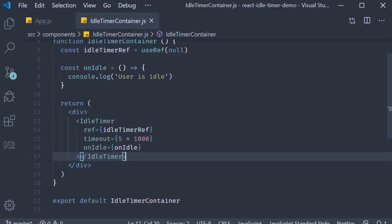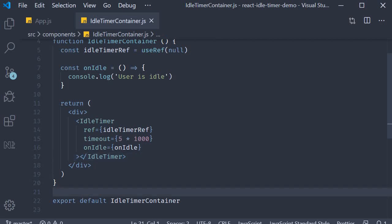There are a couple more props that the component accepts, but rather than explore those props I felt let's take up a common use case we have in web applications and see how this idle timer component can help us with that. The use case is that of session timeout. For example, if you log into a banking website and remain idle for five minutes, you will automatically be logged out. The time depends on the type of the web application, but session timeout is definitely something that is common across web applications. Let me show you how to implement that with the idle timer component.